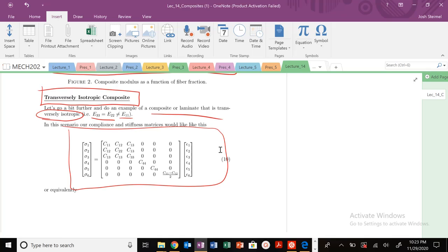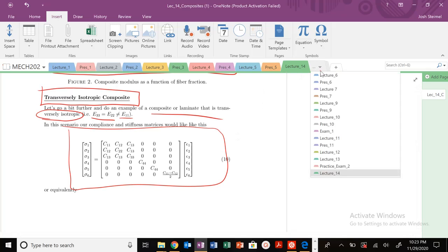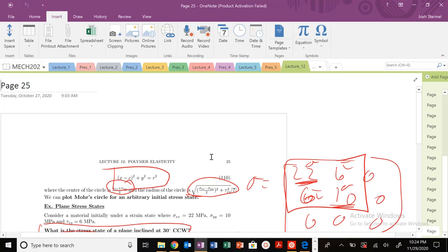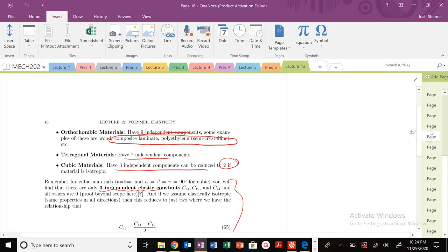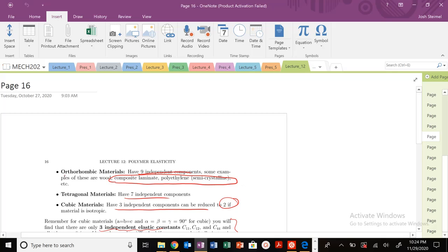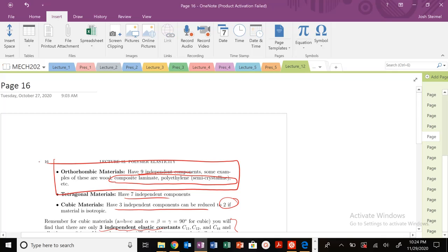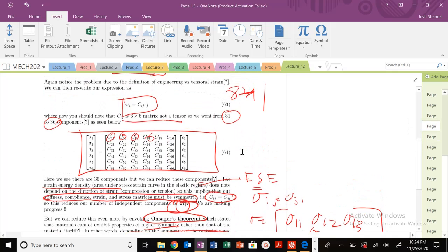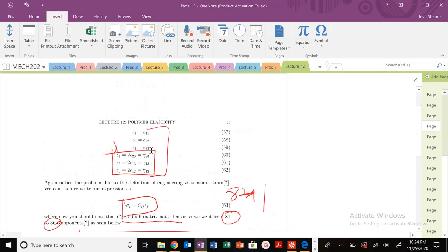If we look back to lecture 12, we dealt with anisotropic materials. We talked about orthotropic materials having nine independent components in this matrix. So we have nine independent components in our stiffness or compliance matrix, and hopefully you remember these definitions — they're going to come back right now.